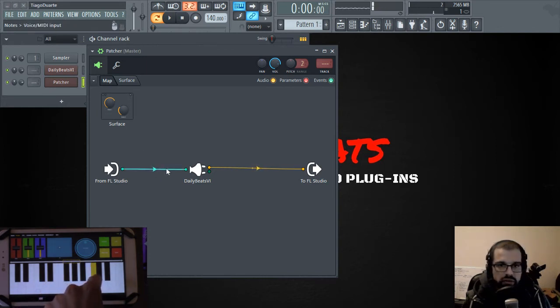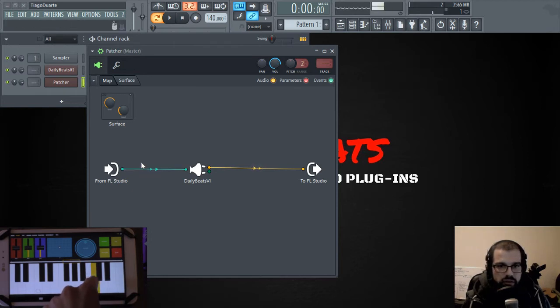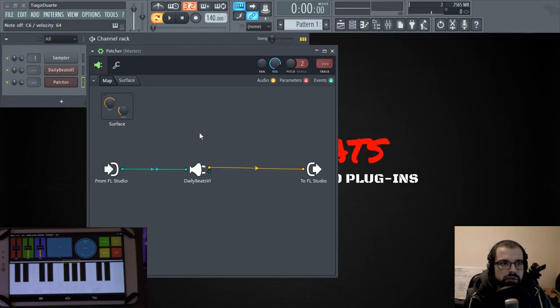And if I play here now the same notes, so we have now, as you can see, we have MIDI coming in and audio coming out. But what we want is to map things differently.